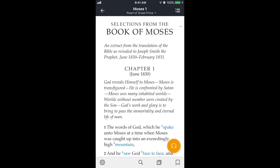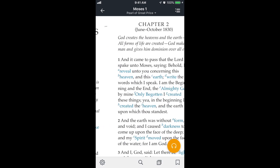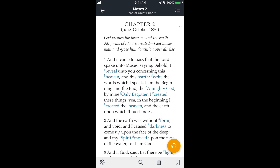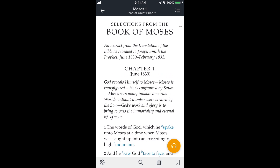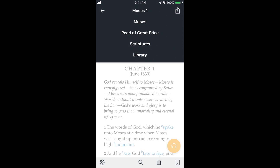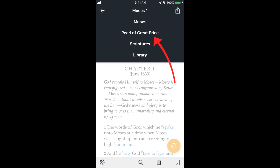If I double tap again they'll come back. If I swipe to the left it goes to the next chapter, and if I swipe to the right it goes to the previous chapter. If I tap on the top bar, it shows me where I'm at — like the hierarchy of where I am within the scriptures.